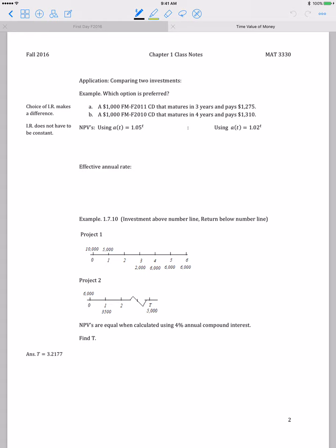Let's look at an application of net present value for comparing two investment options. We have a $1,000 CD that matures in three years and pays $1,275, and a $1,000 CD that matures in four years and pays $1,310. A certificate of deposit is essentially a bank account paying a fixed interest rate over the period — it doesn't allow early withdrawal without a penalty. We want to choose between these two options.